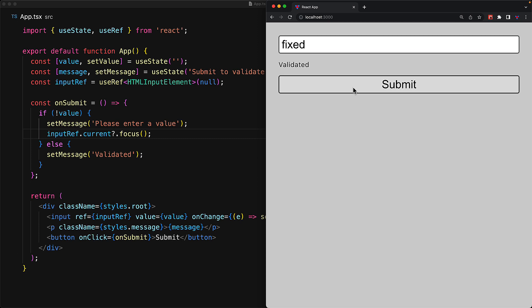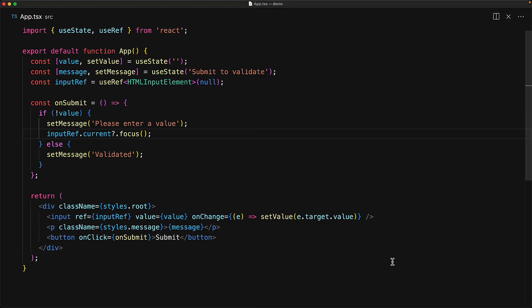And that is the basics of the useRef hook. We invoke it just like any other hook within our component to get a mutable object, give this ref object to some DOM element, and then use this object's current property to access that DOM element.